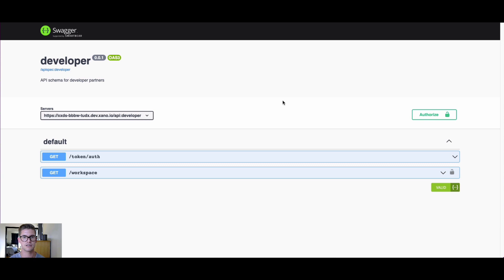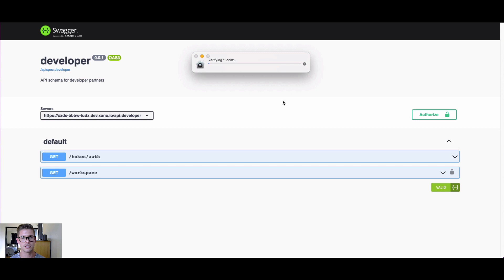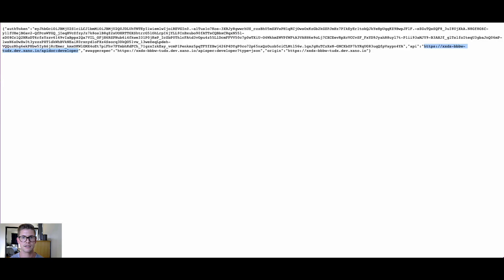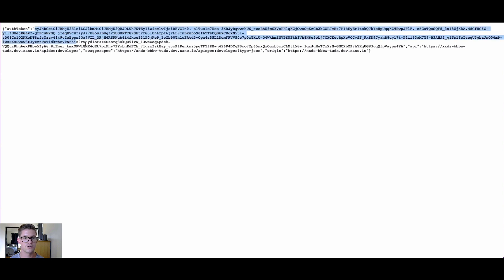You'll notice this is now at a more granular level within that actual instance that I selected. We're basically traversing from the Xano master instance to your own instance and then into your workspace. On this Swagger page, you'll notice there is another Authorize button here.